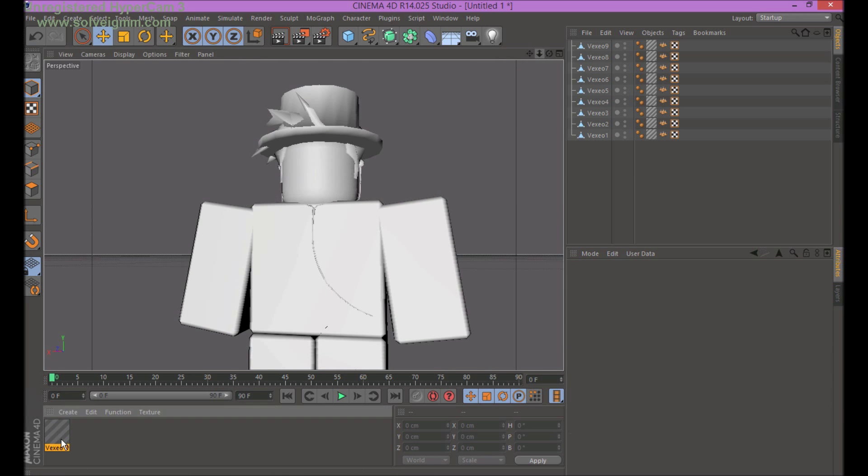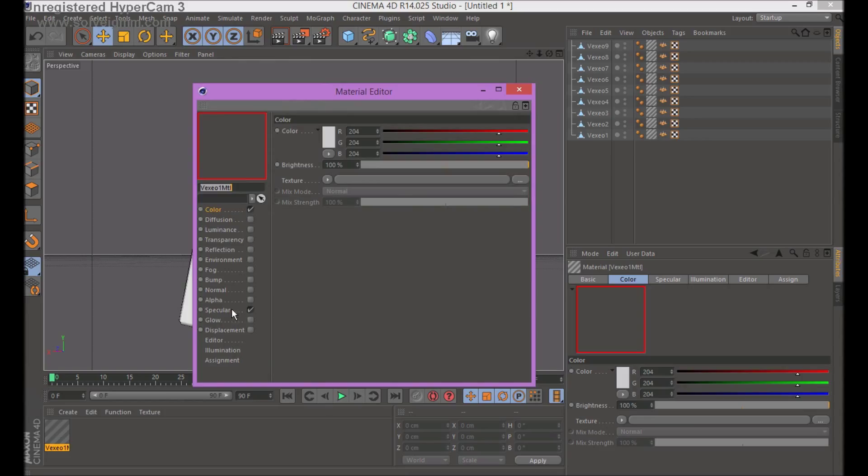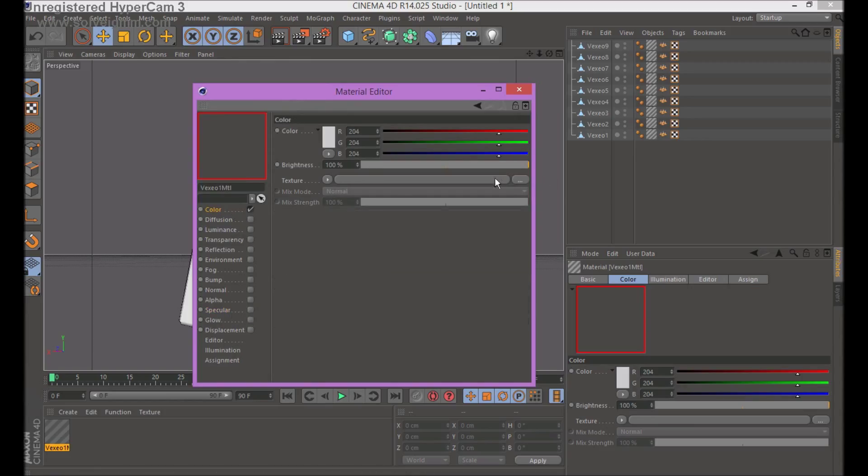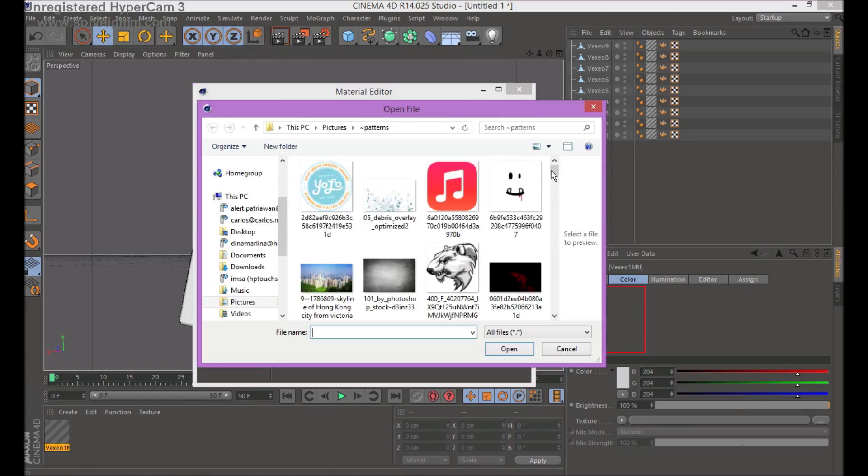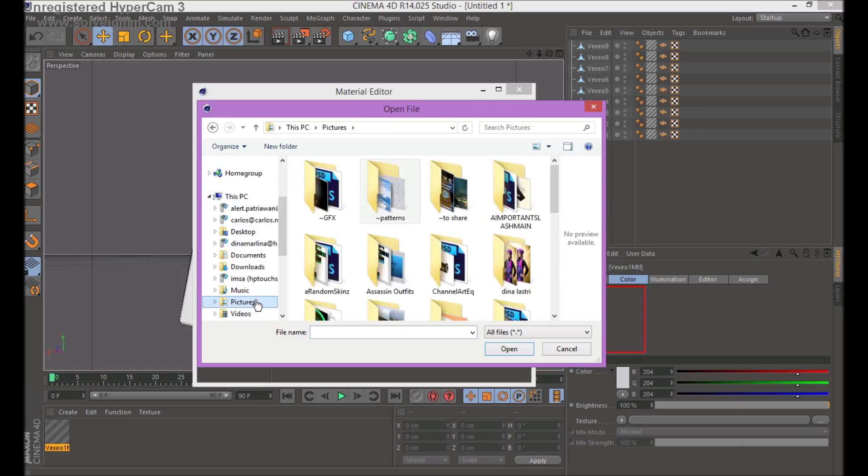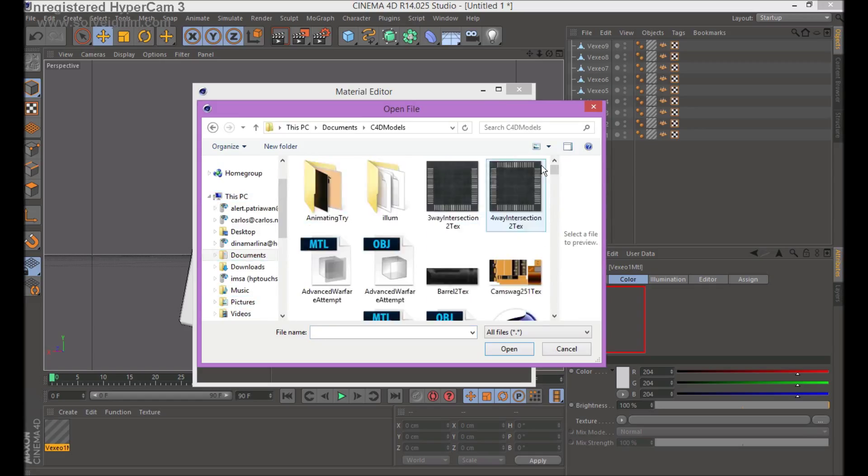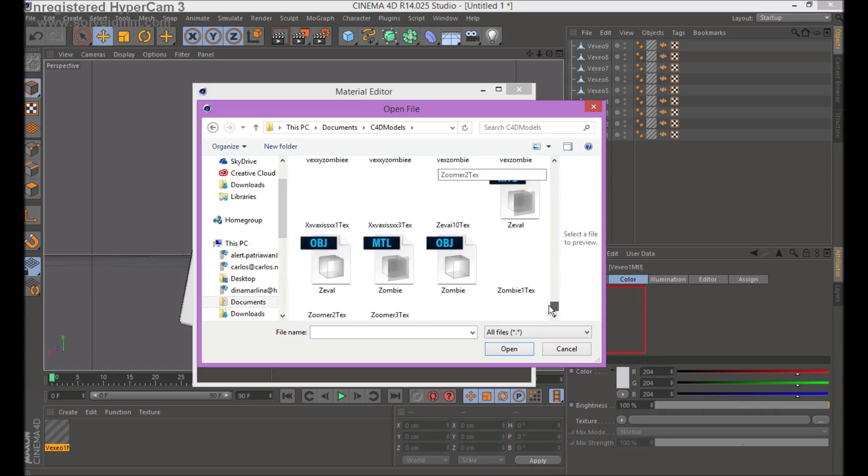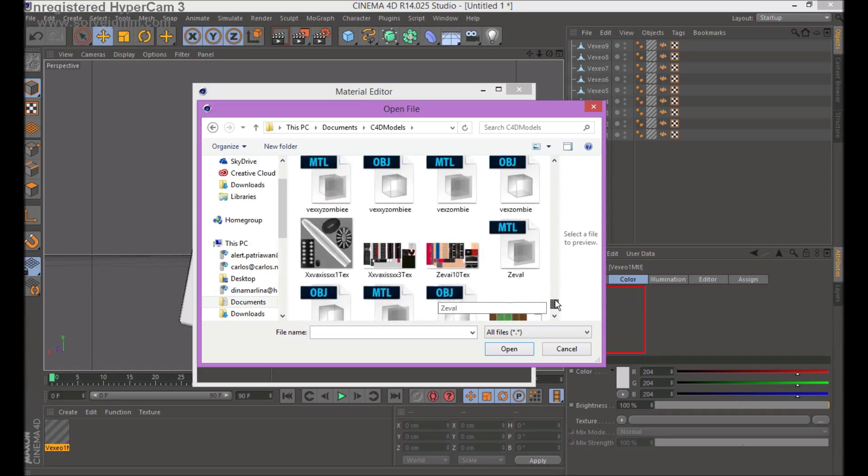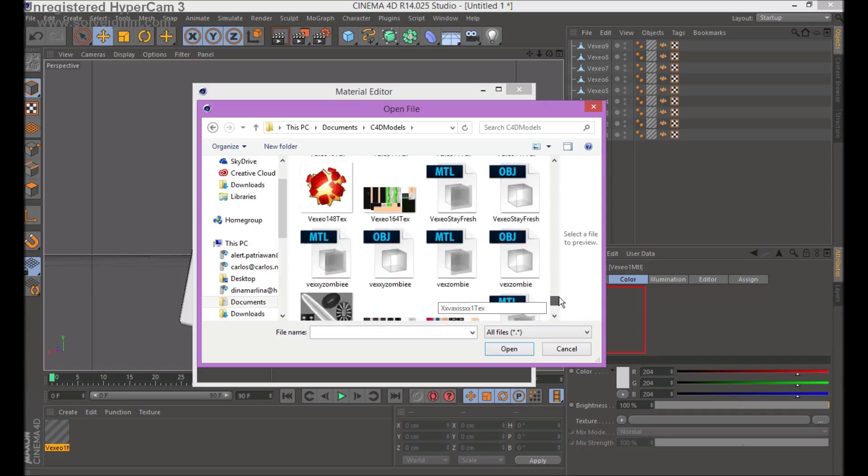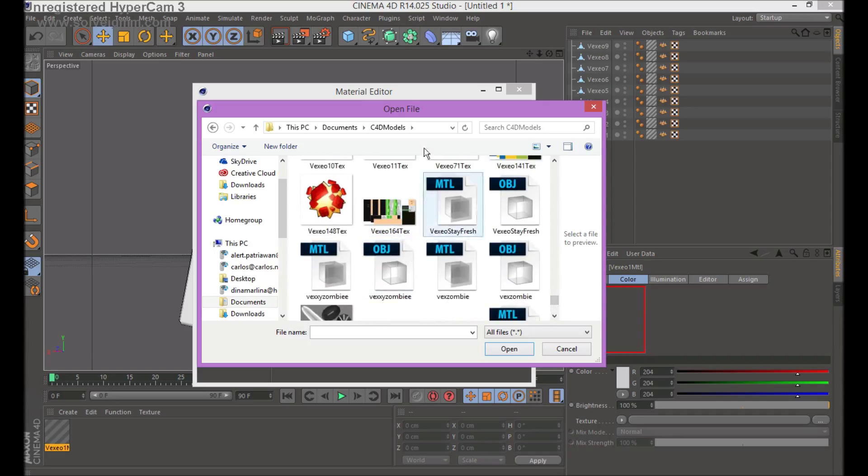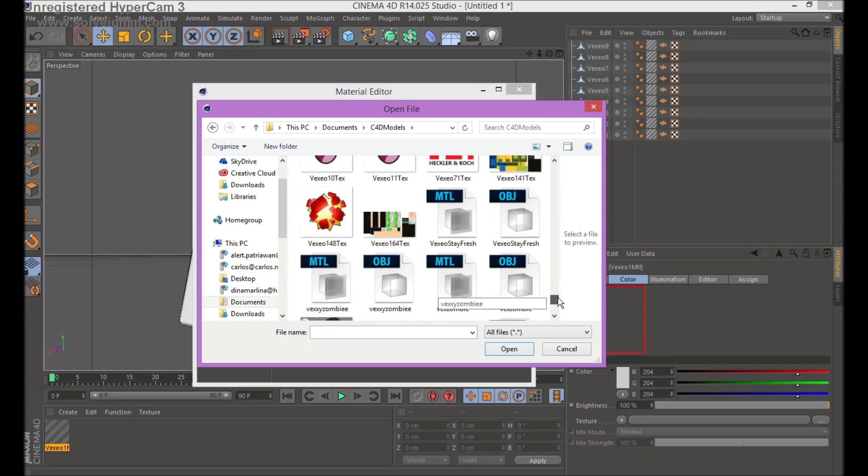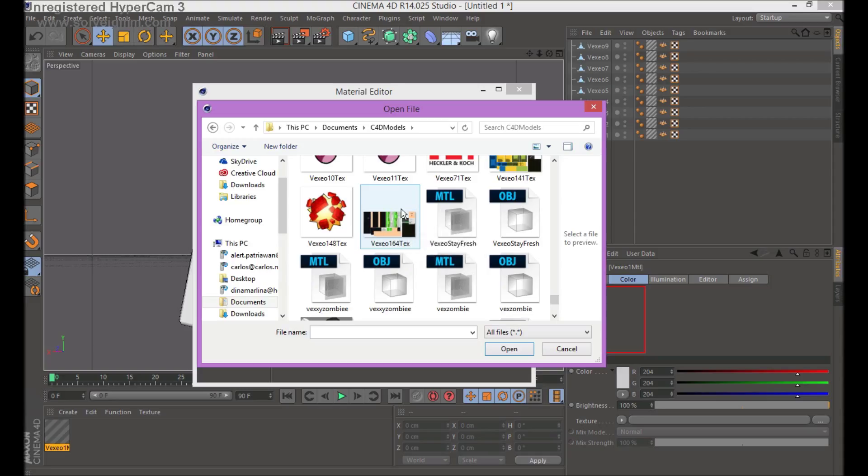So to add the texture, just remove specular. I don't use that, I don't really like it. Just okay, no no. Go to the place where you saved it, and the texture should be there. I already have the texture here because I did this before.